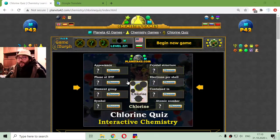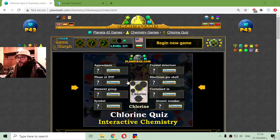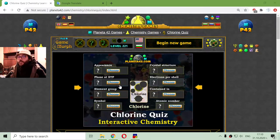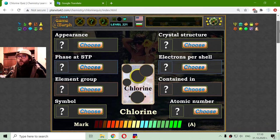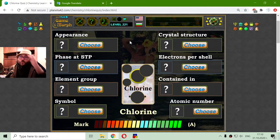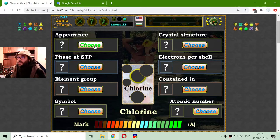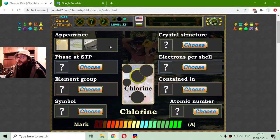Today's educational game that I play is a fun chemistry quiz about the Chlorine properties. Like always, I will choose the correct properties among 3 possible answers.